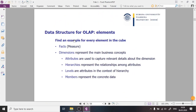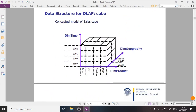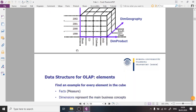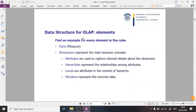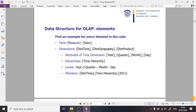Levels are related to hierarchies and show how attributes in a hierarchy are related to each other. In the time hierarchy we have years, months, and days — the first level is years, then months (every year consists of several months), then days. The last element is members — these are exact, concrete data values. For example, in the time dimension an exact member is '2002' or 'June 2002'.